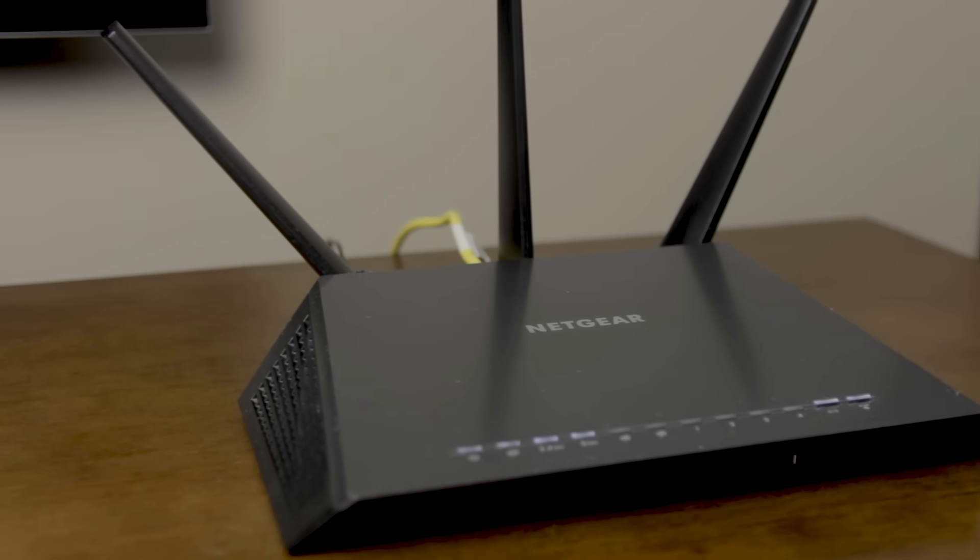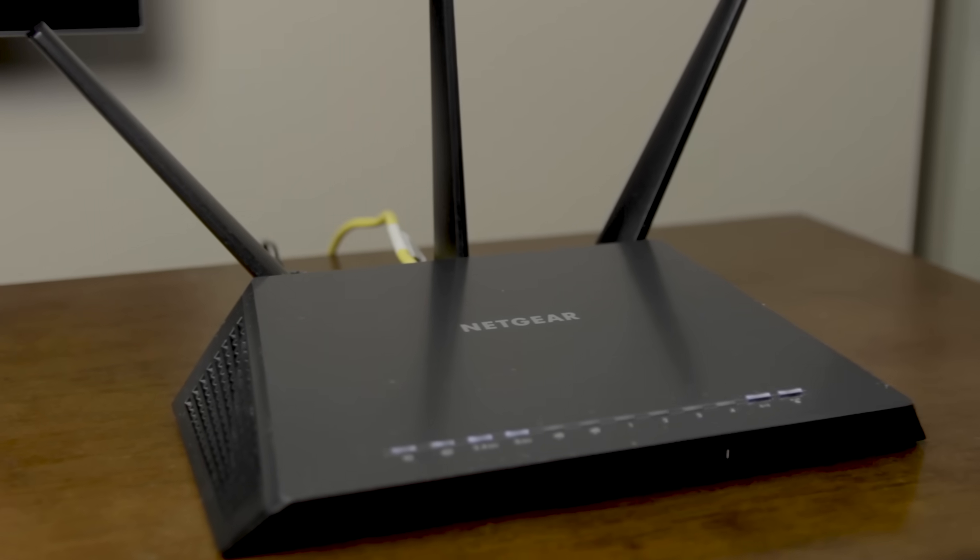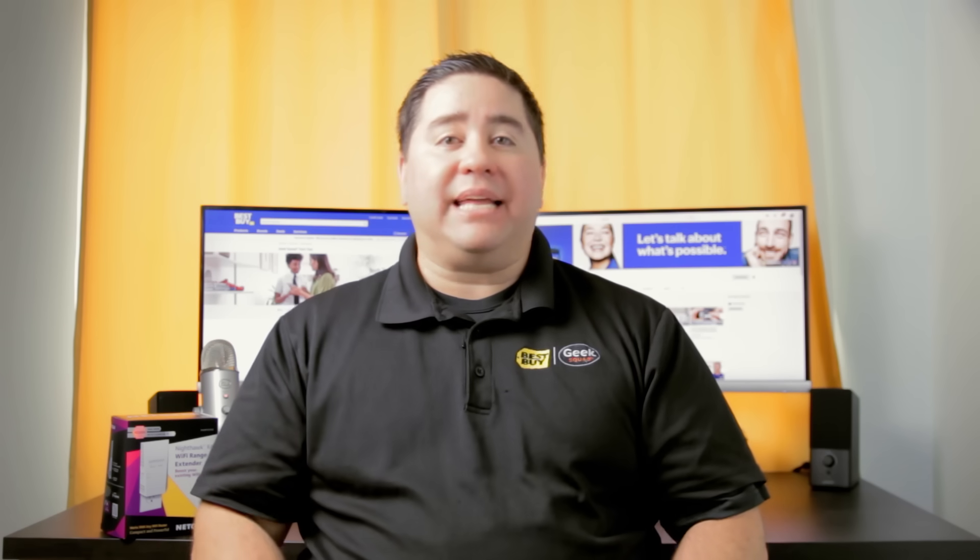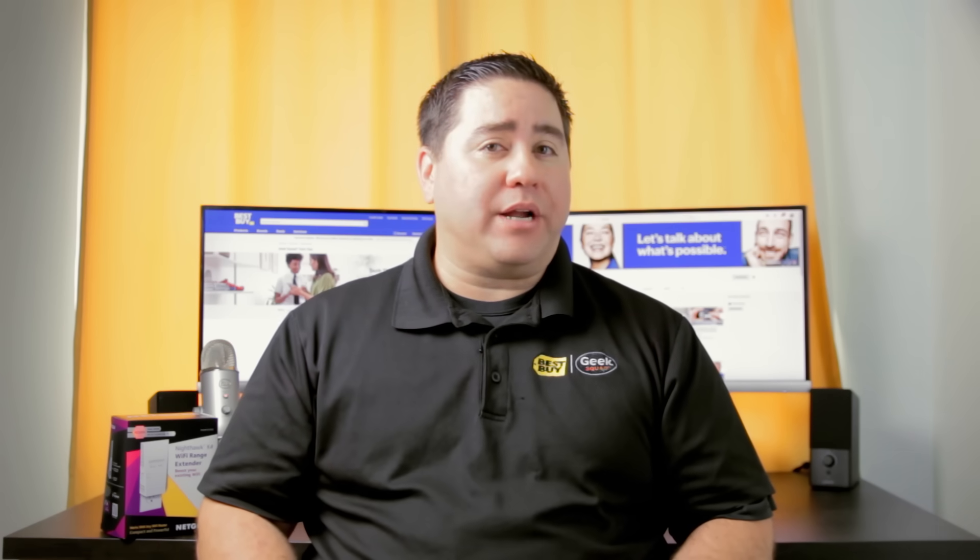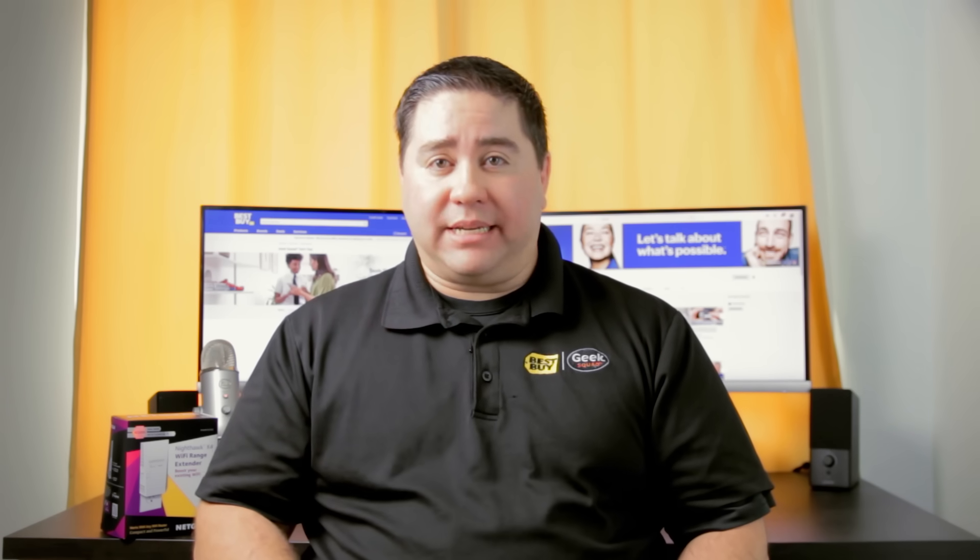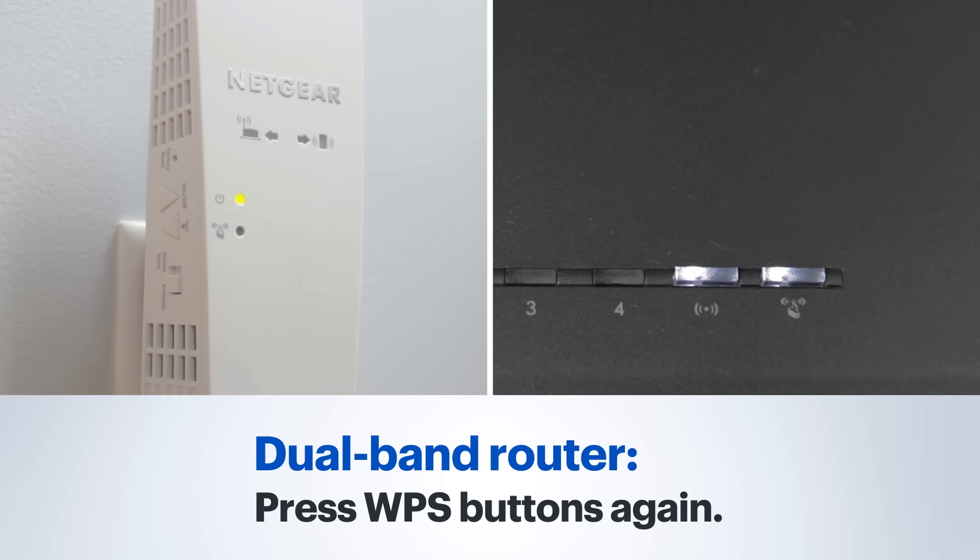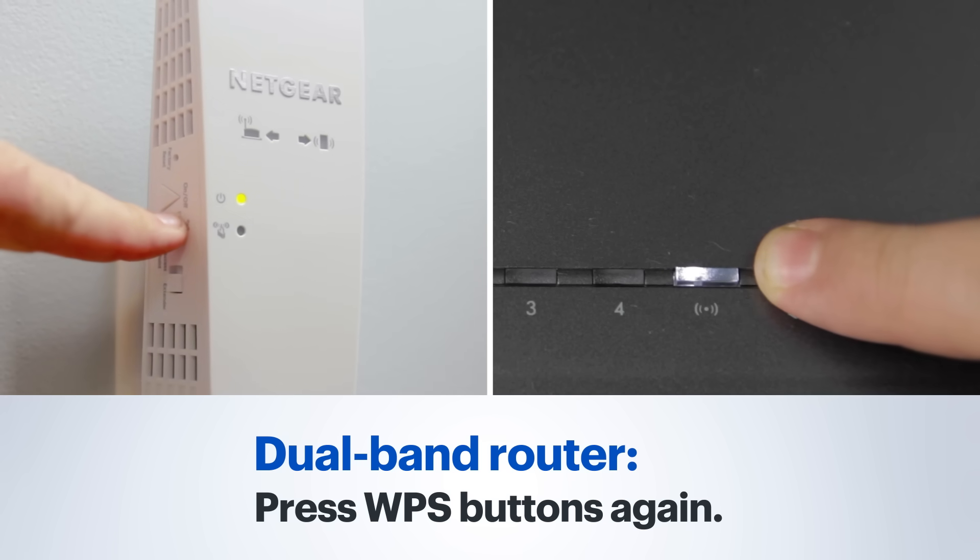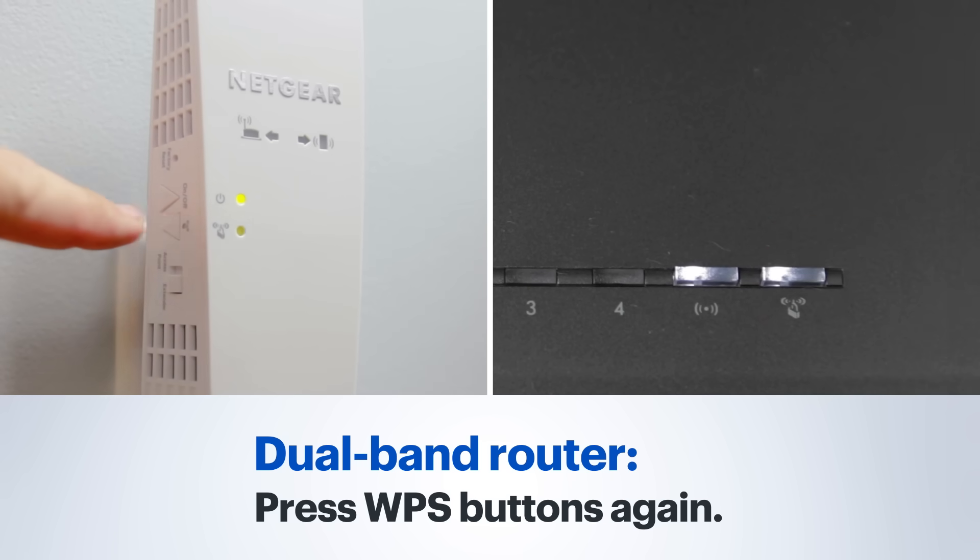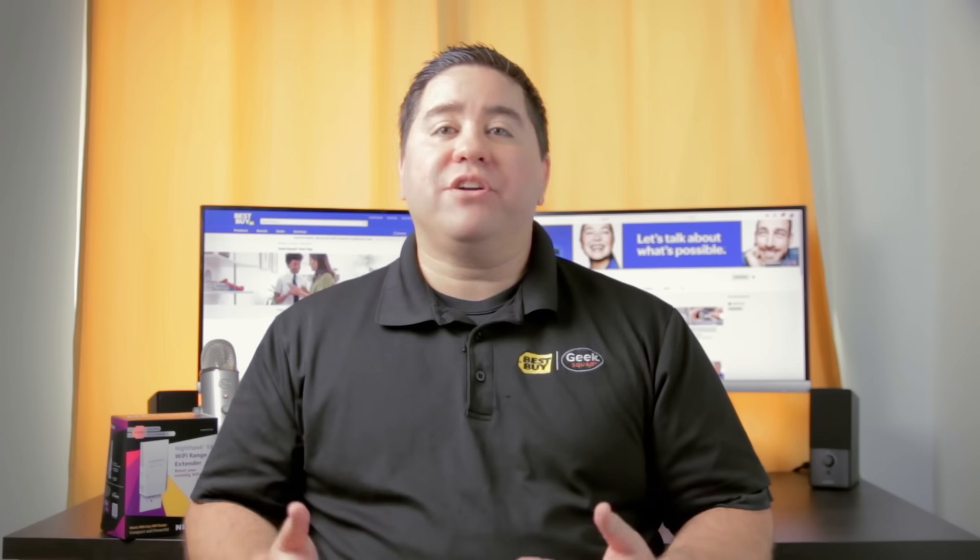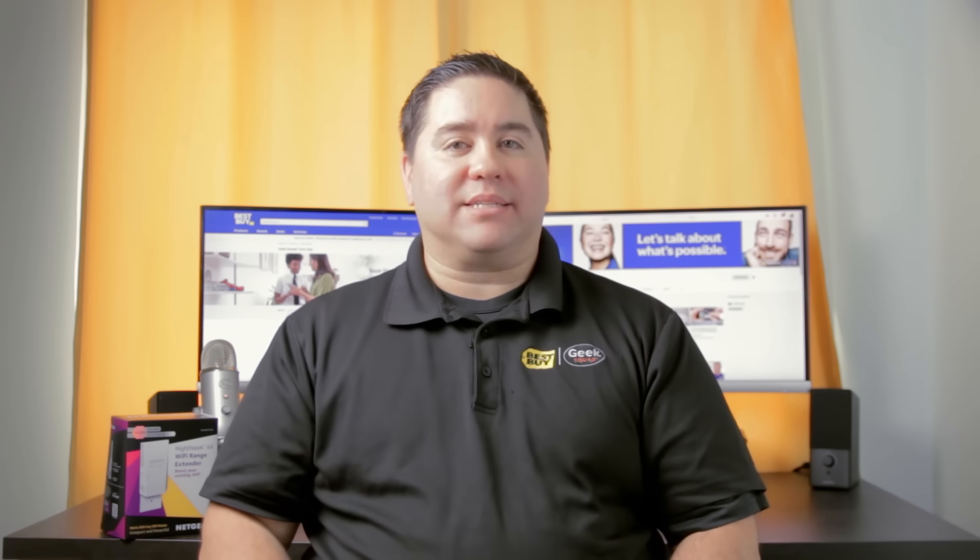If your router is dual band, meaning it is broadcasting a 2.4 GHz signal and a 5 GHz signal, you will want to repeat that process again with pressing the WPS button for both the extender and the router. This will connect your extender to both bands of your existing wireless network.